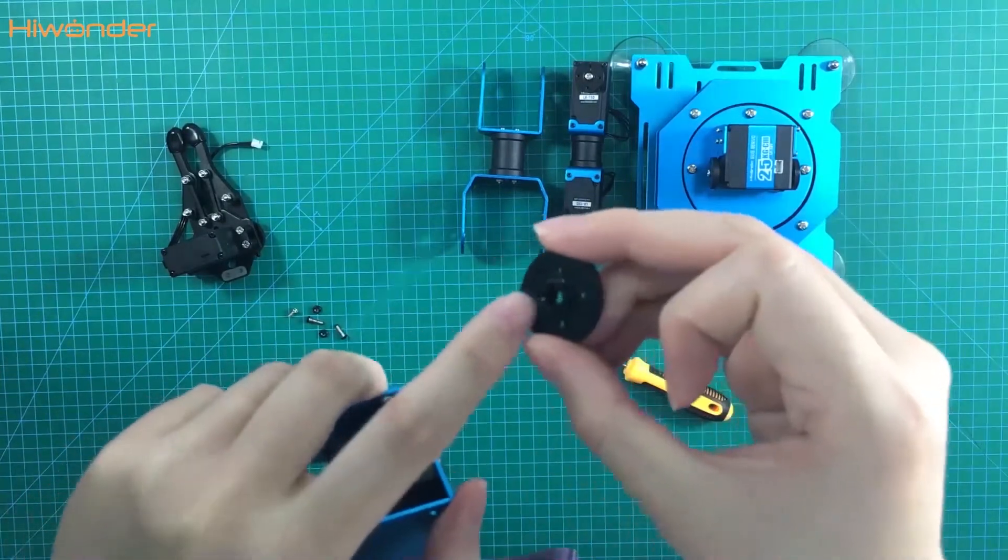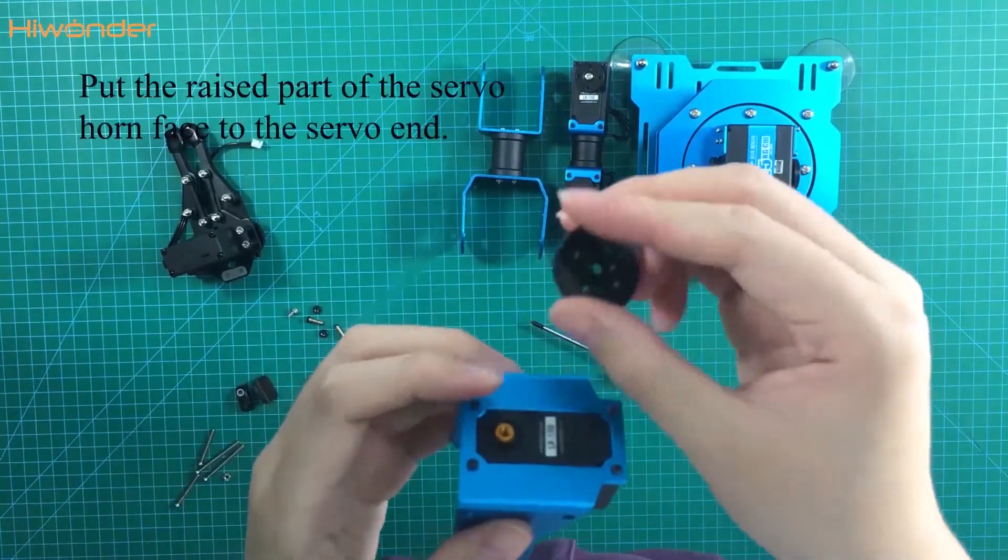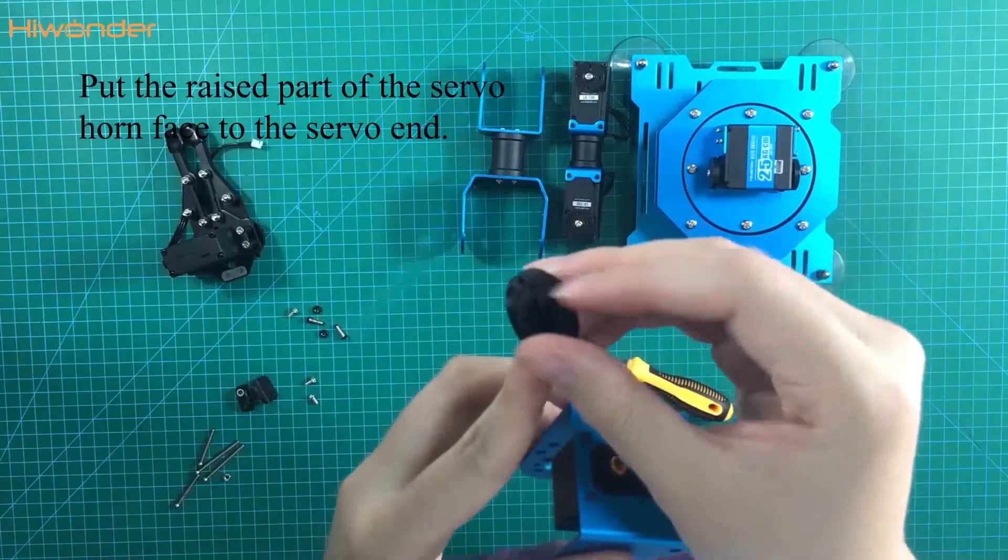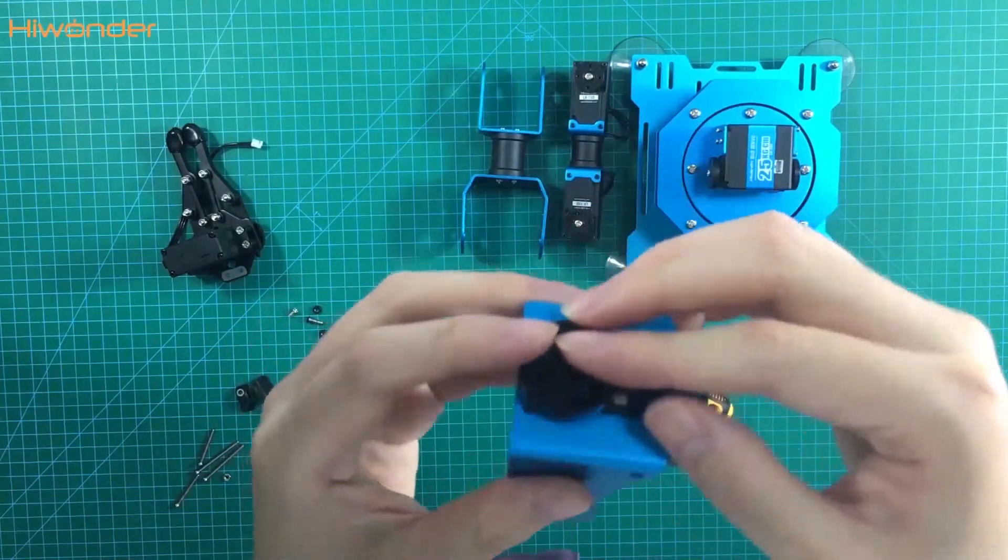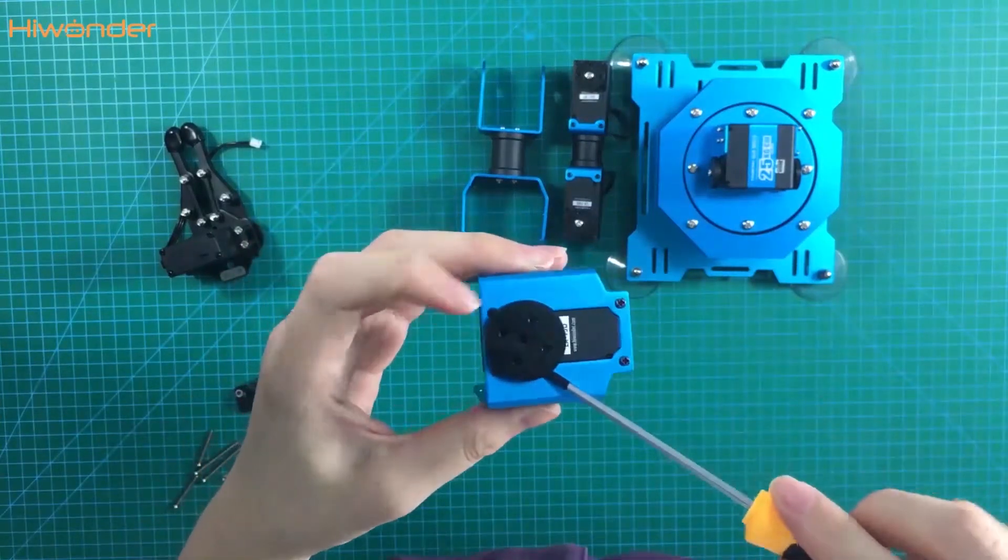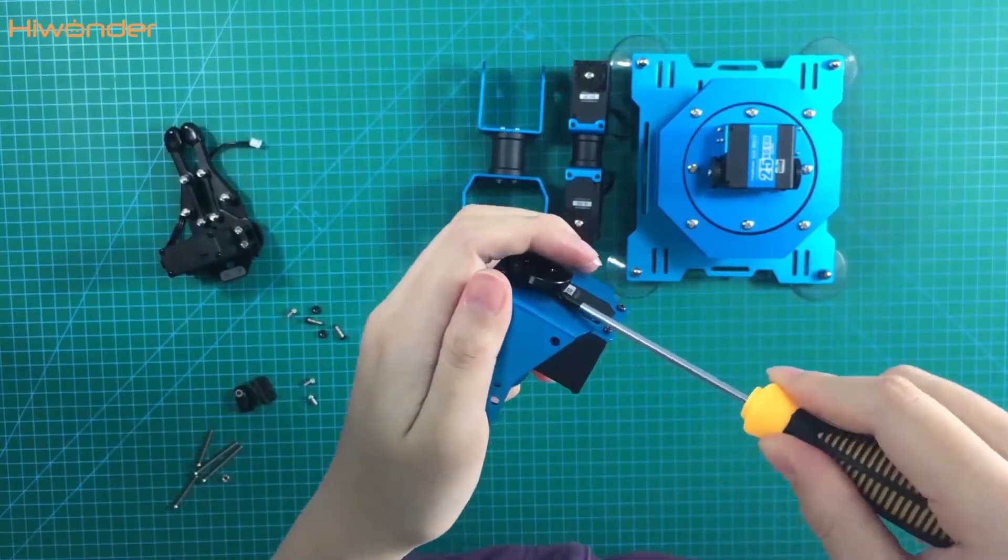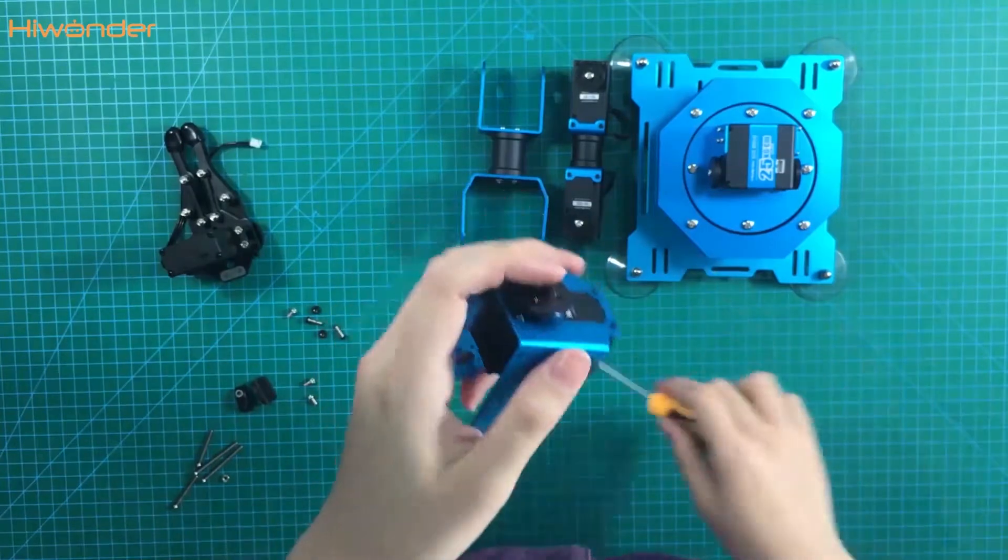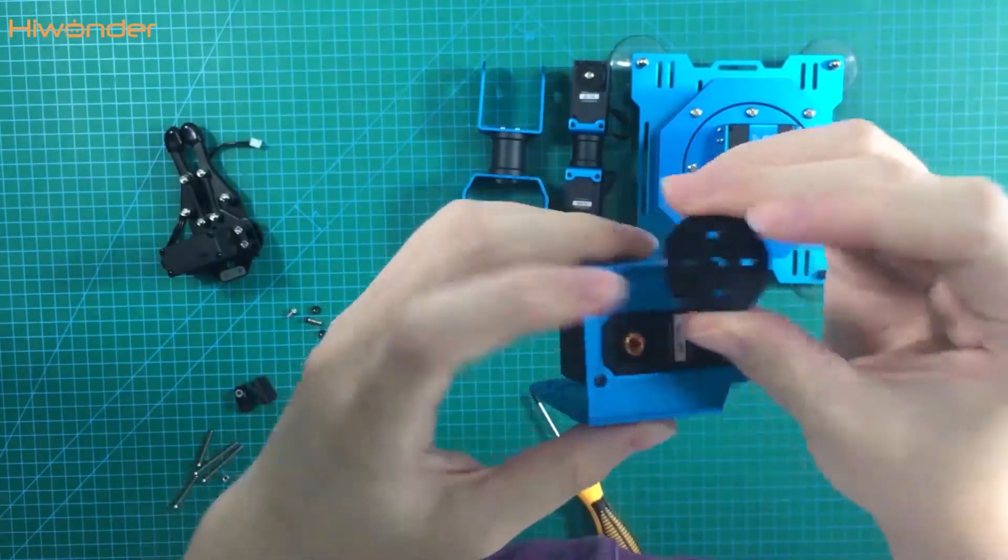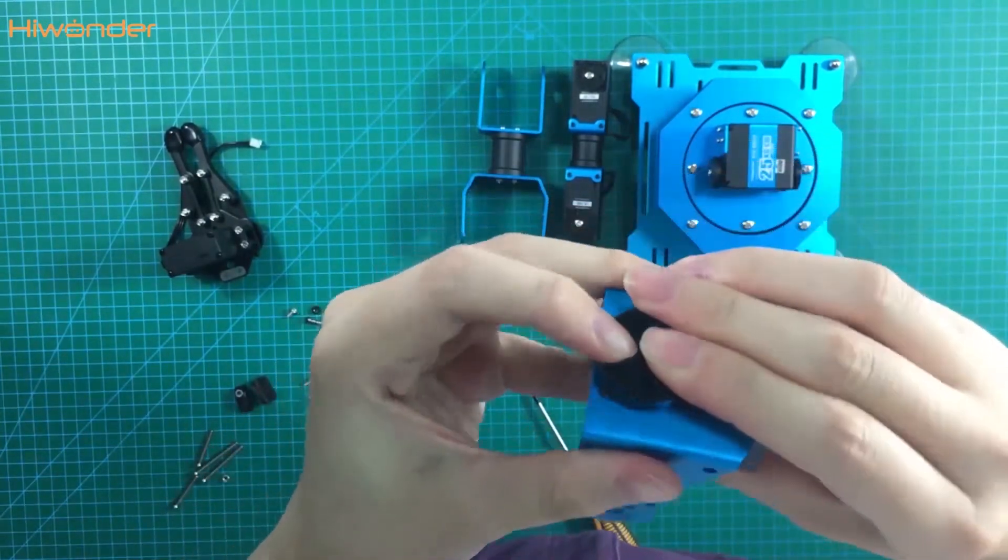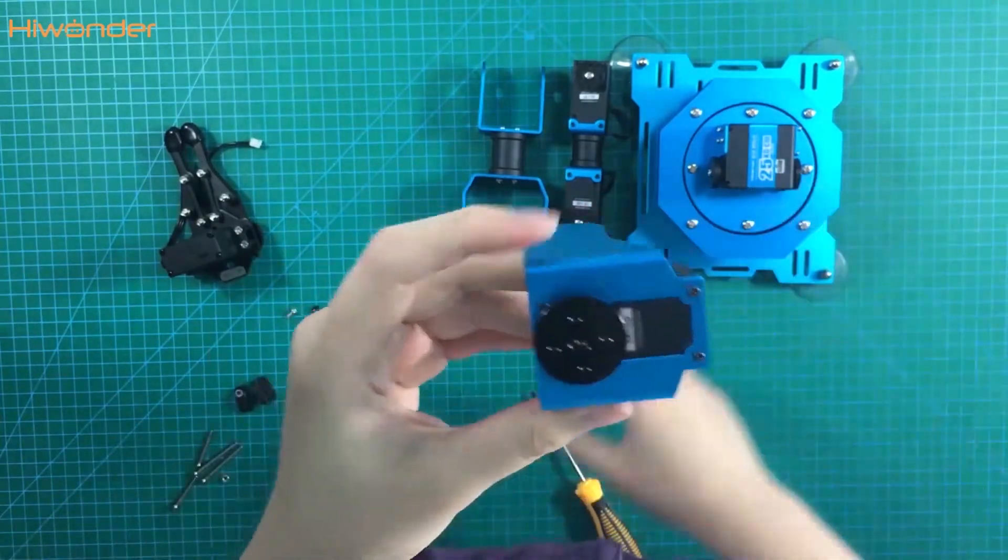We need to put the wrist part to the end of the servo. Oops, I put it in the wrong direction. So I need to take it off and re-put it. The holes should be in this way.